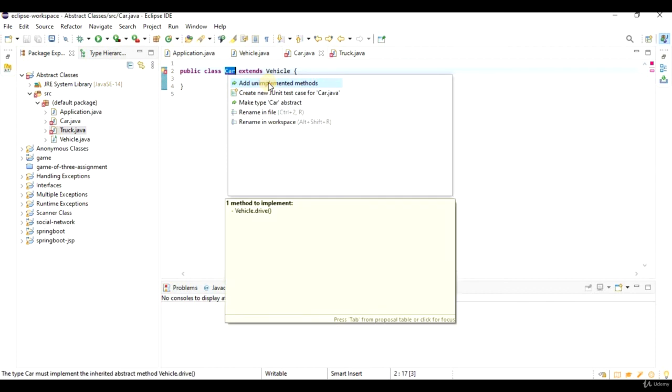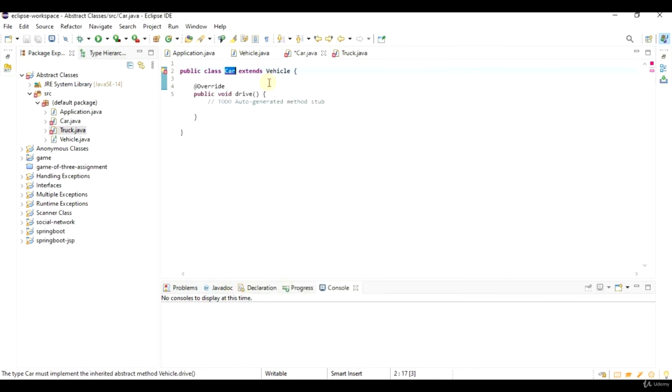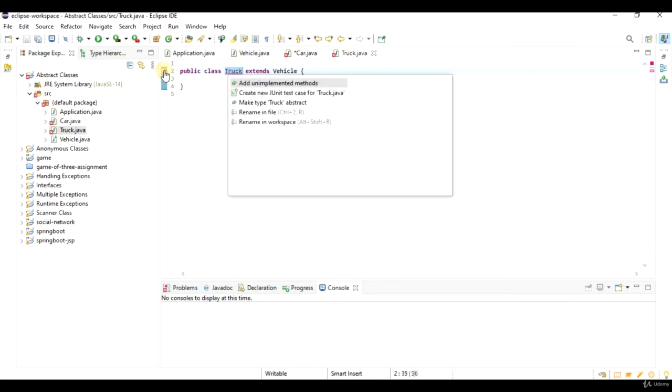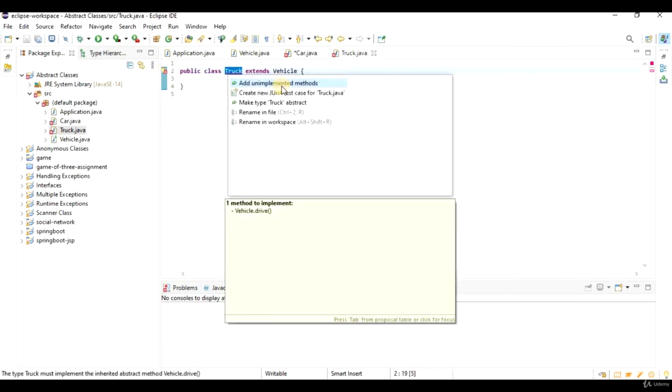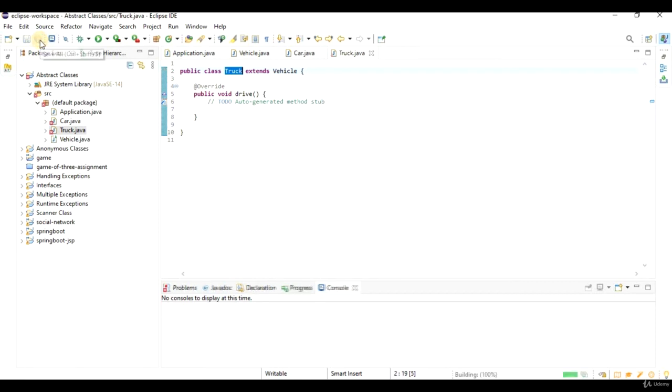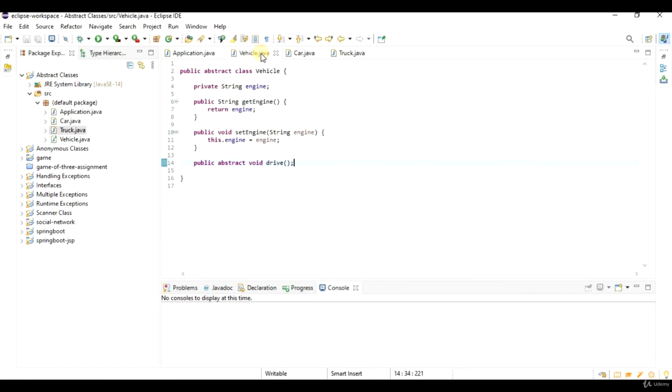I got an error here because I have to add drive method in car class. So if I click the error, I can go to add unimplemented methods. And the same goes for truck class. They can have whatever implementation would make sense for this particular class. So this is pretty similar to using an interface.